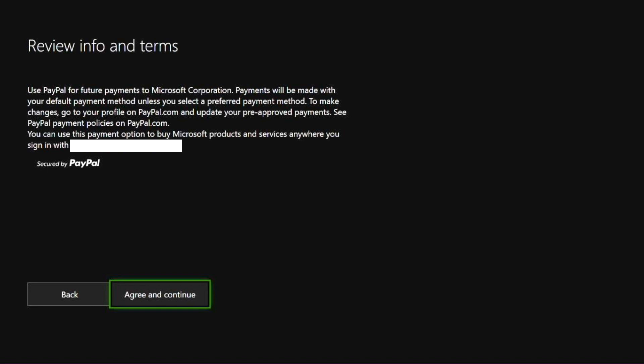This screen says review info and terms. I'm going to read this out and then I will explain it in simple terms. So don't worry if you don't understand first hand.